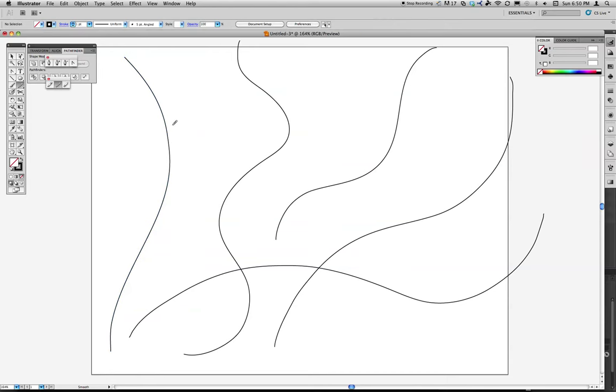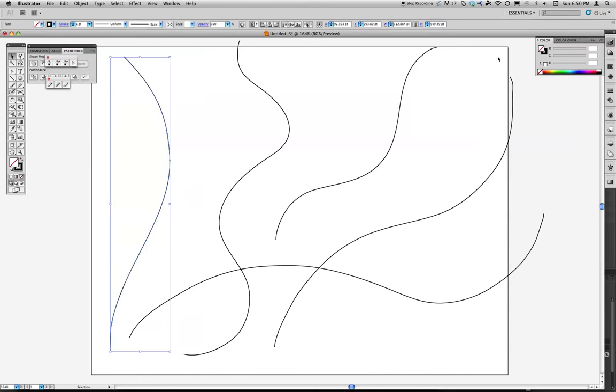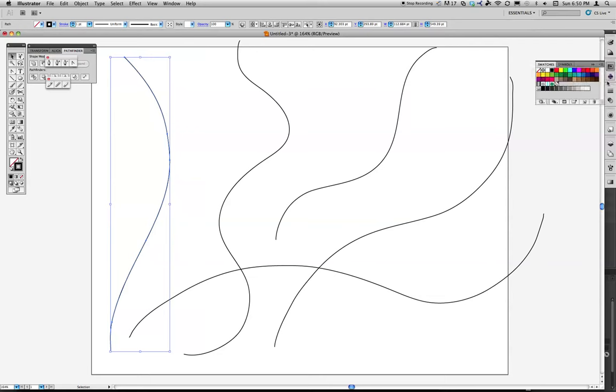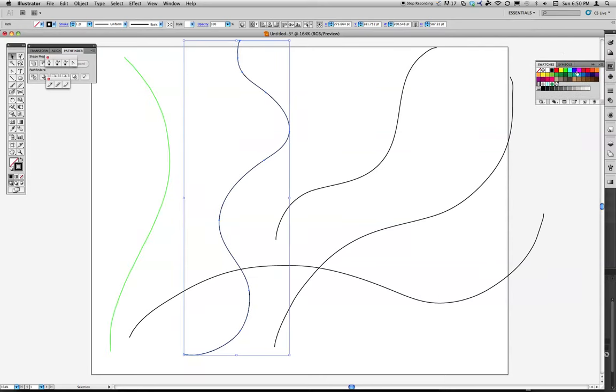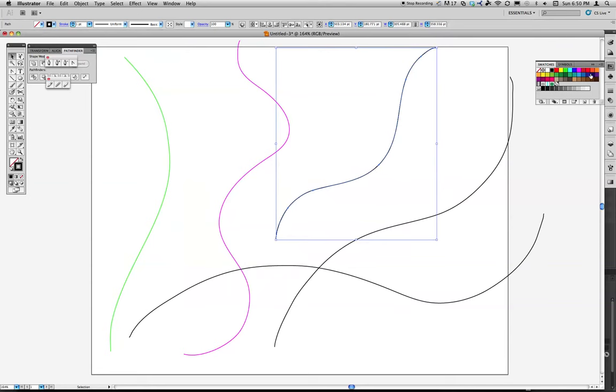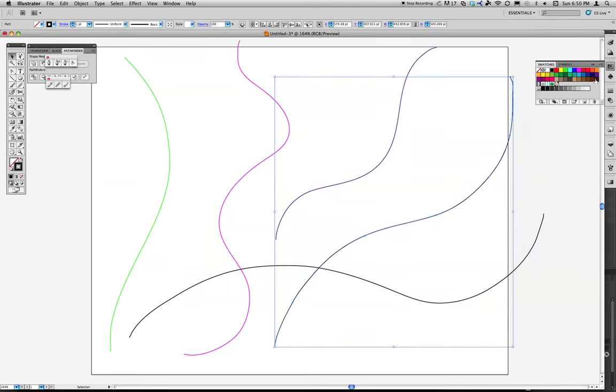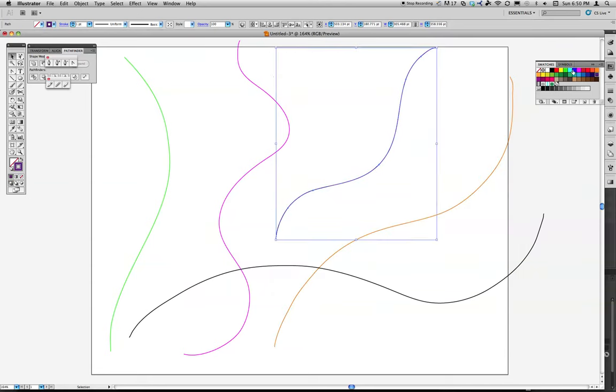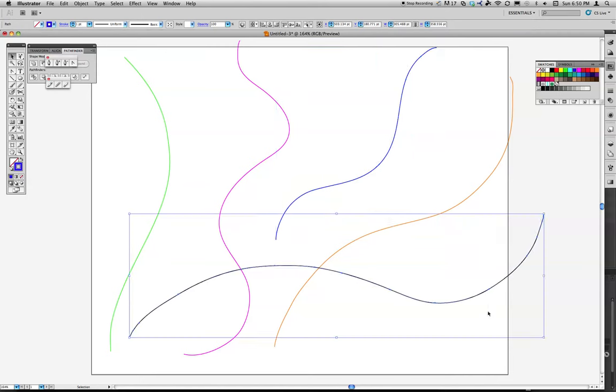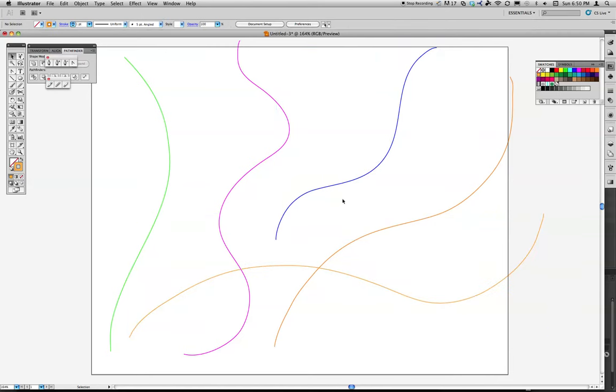With each of these, I'm going to go ahead and choose a different stroke color. So I'm going to make sure I have my stroke selected as the color choice. And I'm just going to randomly pick colors for these. Orange. Okay.